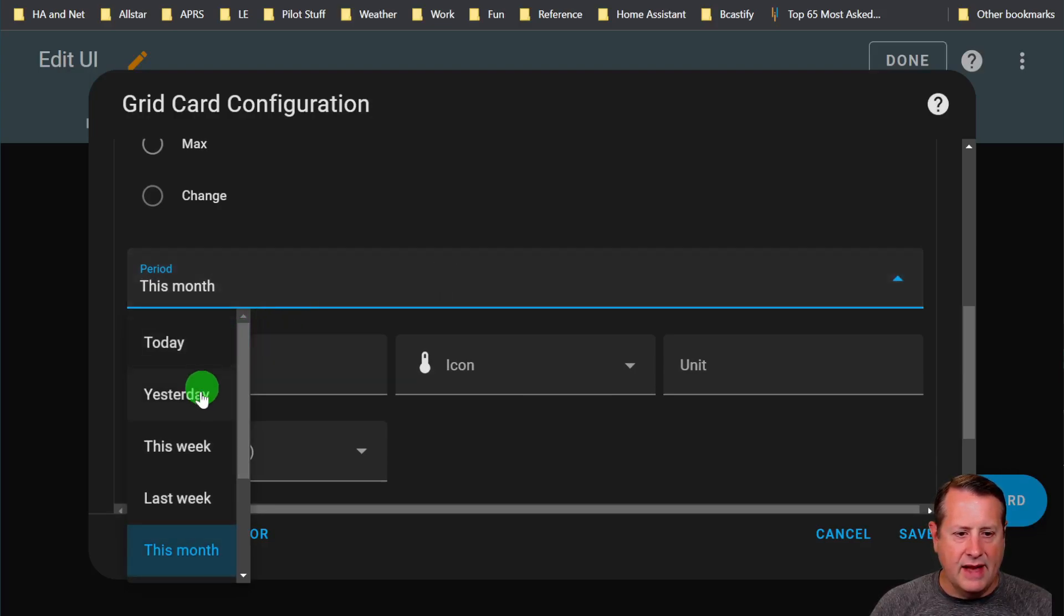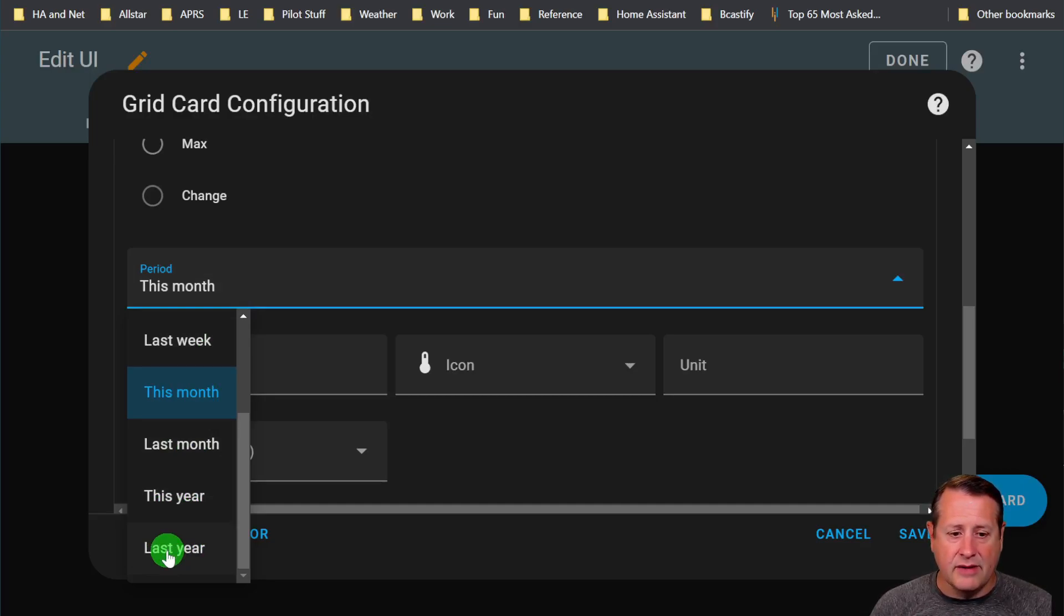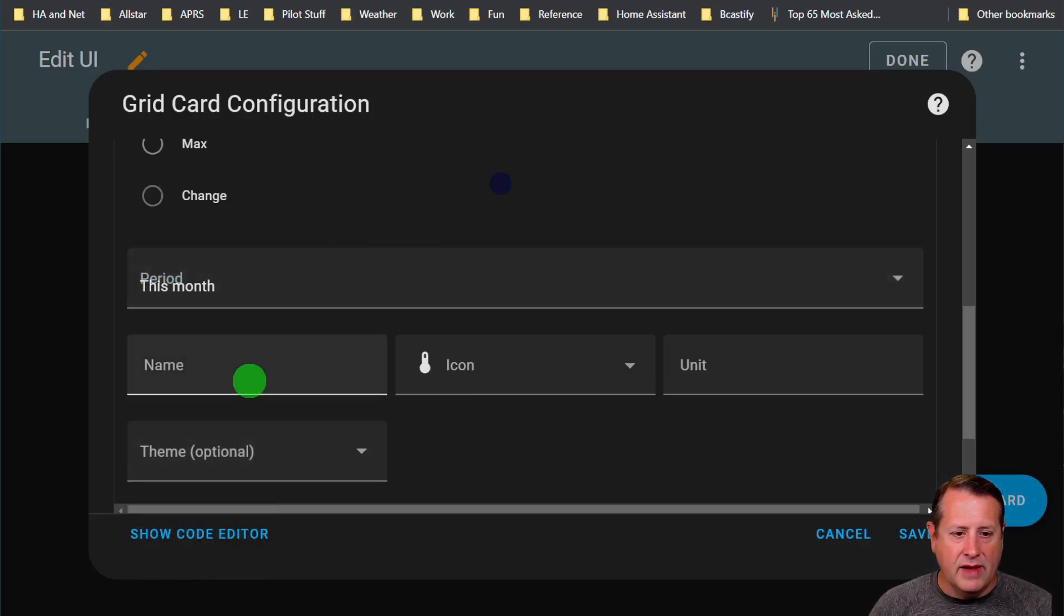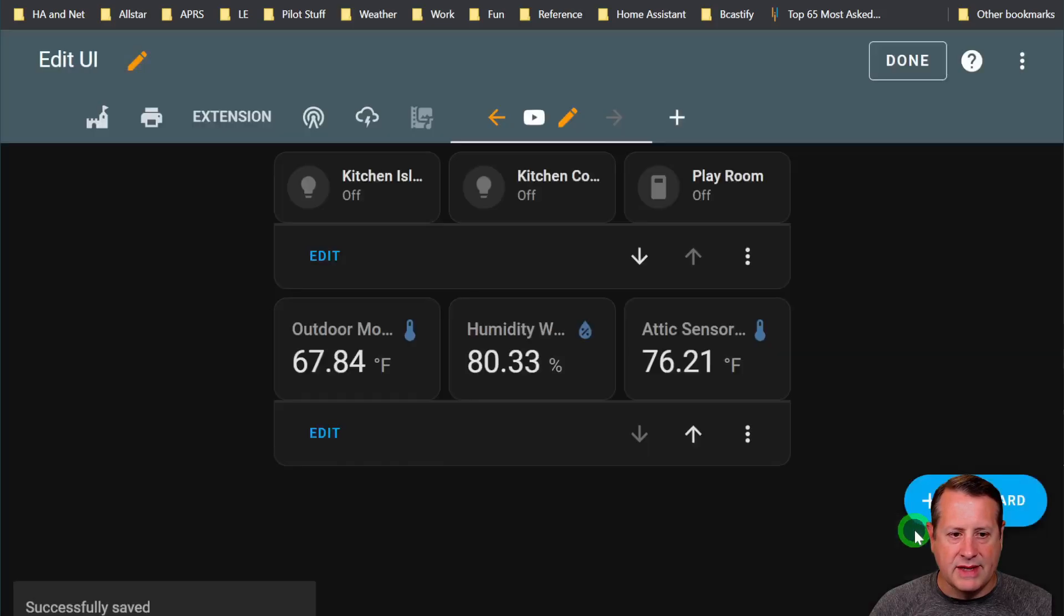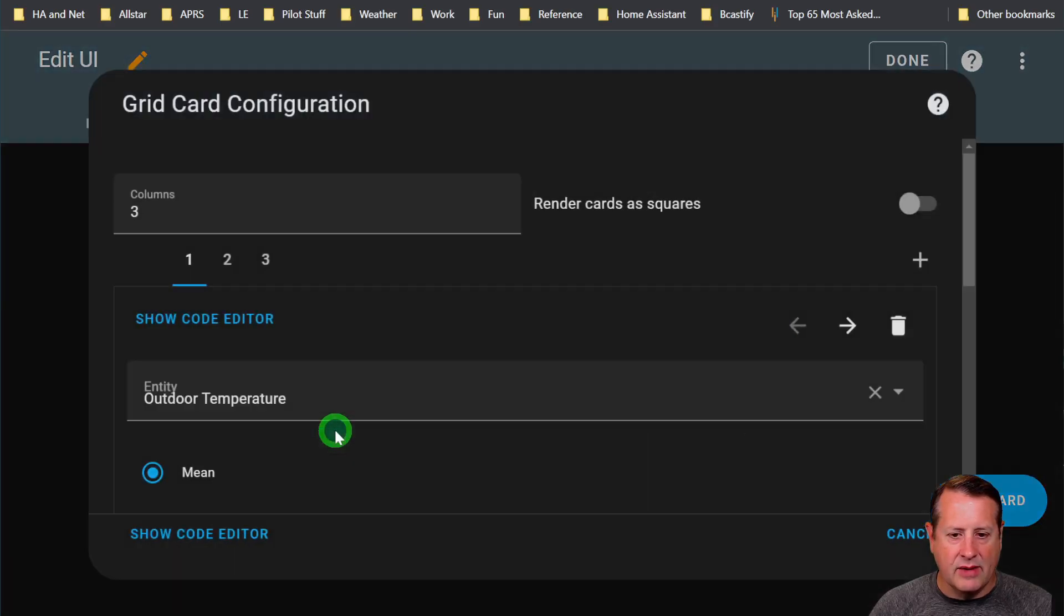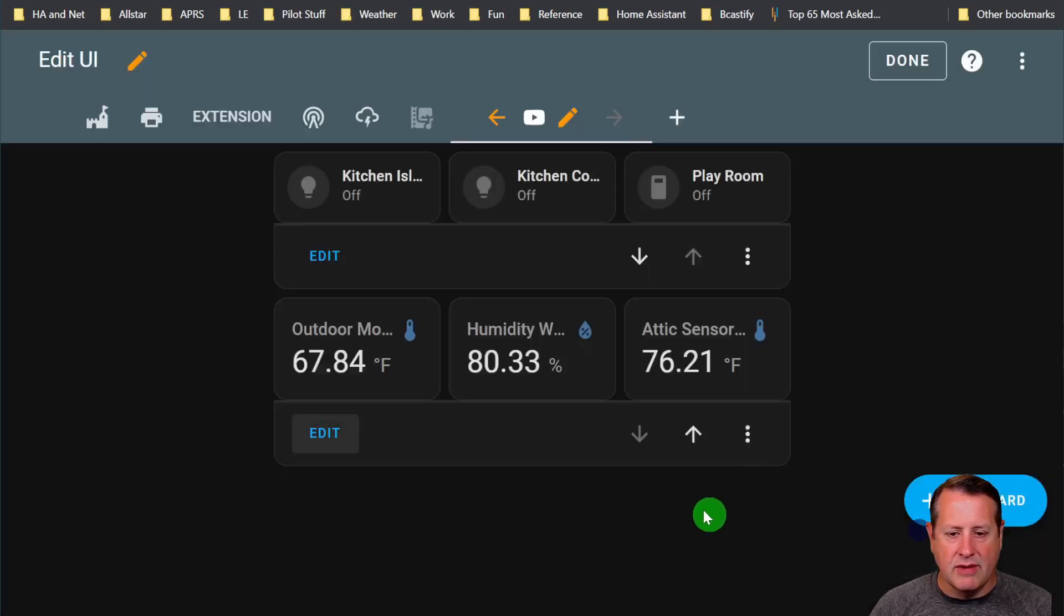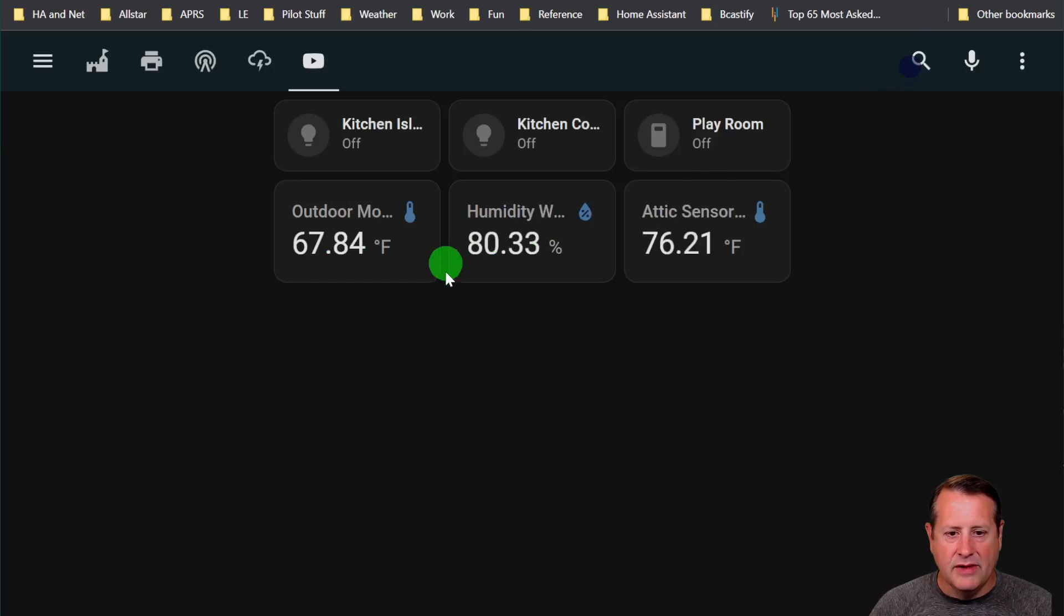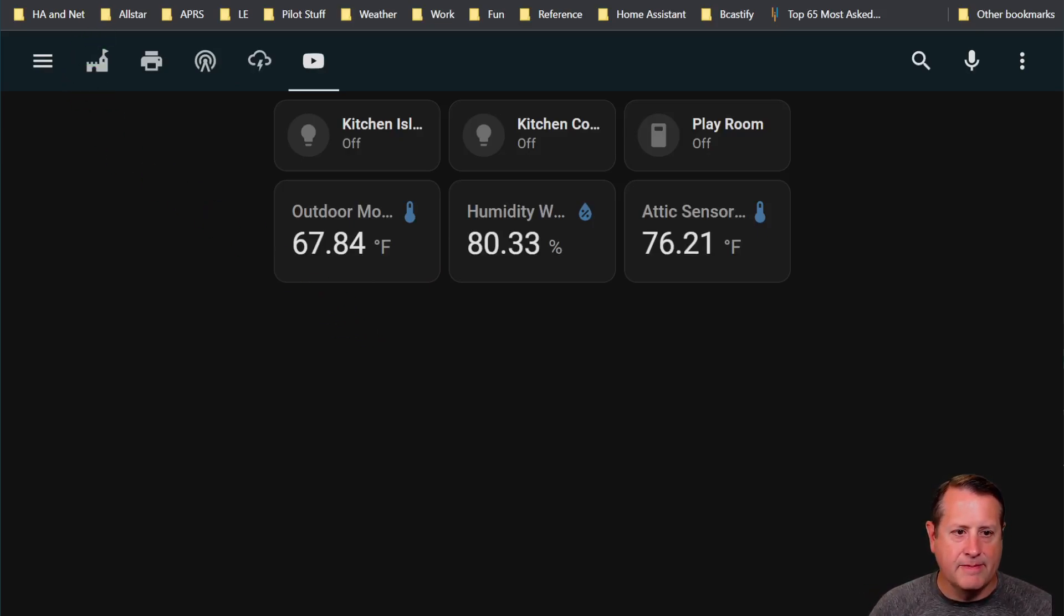You've got a choice of mean, min, max for these different entities. You can choose that. And you can choose the period: today, yesterday, last week, this week, last year. You could actually do comparisons of different entities. If you want to see what it was last year compared to this year, you could set up two different cards and look at them that way. Then you could change the name, the icon, the unit that's displayed, and the theme is optional.